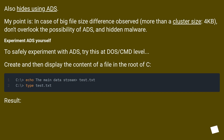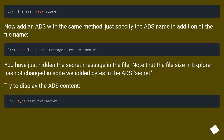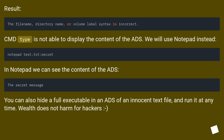To safely experiment with ADS, try this at the DOS/CMD level. Create and then display the content of a file in the root of C. Now add an ADS with the same method — just specify the ADS name in addition to the file name. You have just hidden a secret message in the file. Note that the file size in Explorer has not changed even though we added bytes in the ADS. CMD type is not able to display the content of the ADS. We will use Notepad instead, where we can see the content of the ADS. You can also hide a full executable in an ADS of an innocent text file and run it at any time.